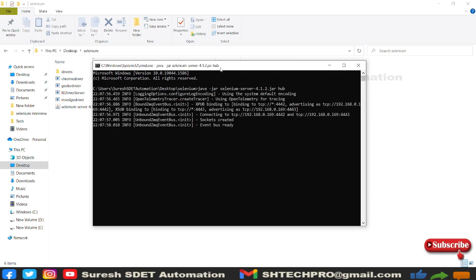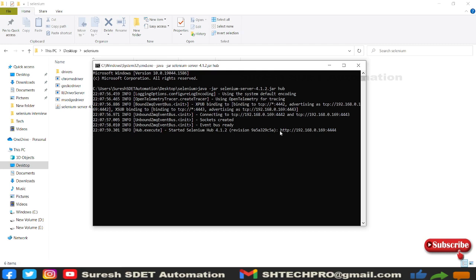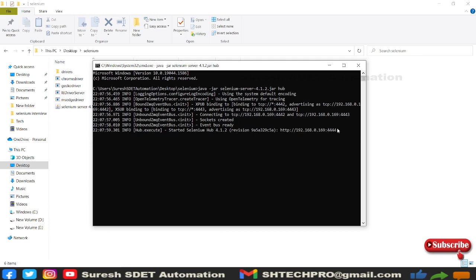You will see this log started here. You can see it created event bus ready and we have started session. Let me copy this session from here and go to the browser.